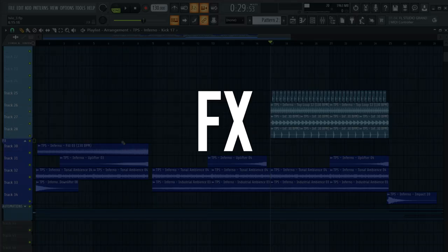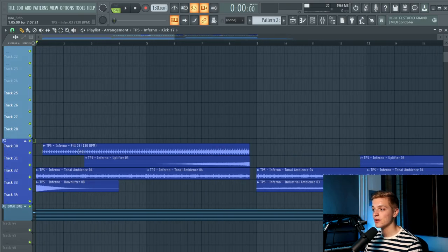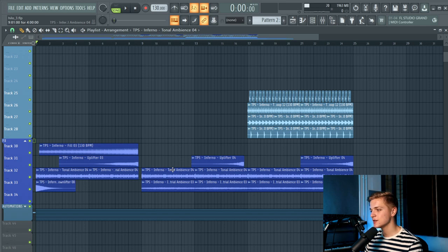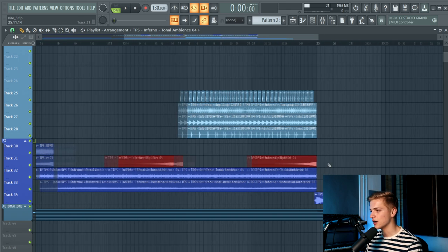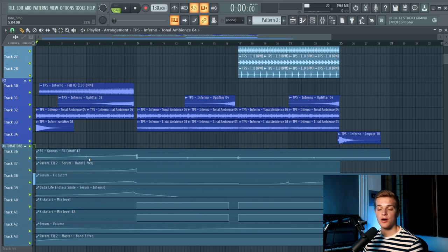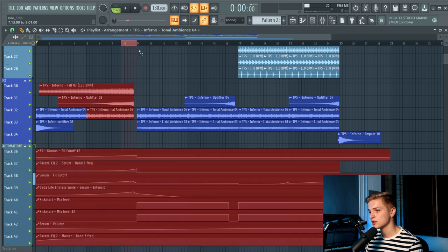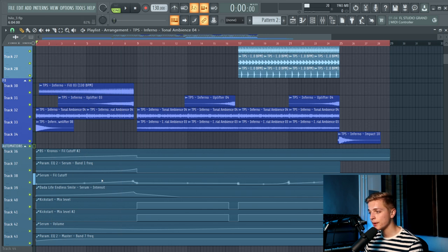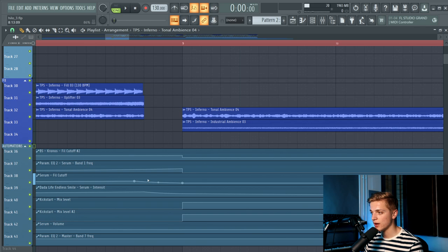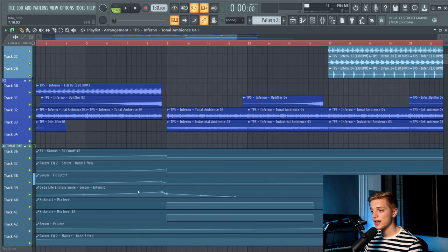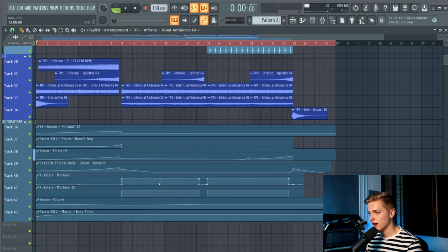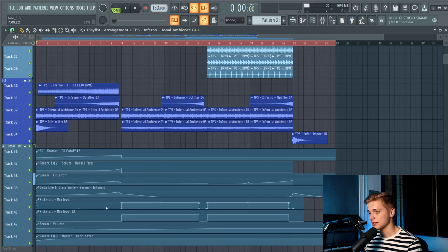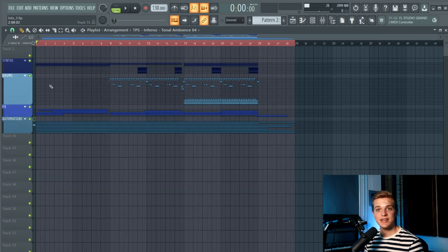For the FX it's not that special. As you can see in the build up, there is a fill, an uplifter, an ambience and a down filter. The ambience is also playing in the drop. Don't forget to add sidechain to it. And then there's an industrial ambience in the drop as well, and some uplifters to make the transitions a bit smoother. For the automations we made a filter cutoff automation on the bass and a band one automation which is a high pass automation for the bass, which is slowly opening up towards the drop. Then there is a filter cutoff automation for the plug, which is also slowly opening up towards the drop and then getting back just before the drop hits. And we also added an endless smile to the plug to push it to the back. Then there's a sidechain automation because we don't want the sidechain when the kick doesn't play. A volume automation of the plug.